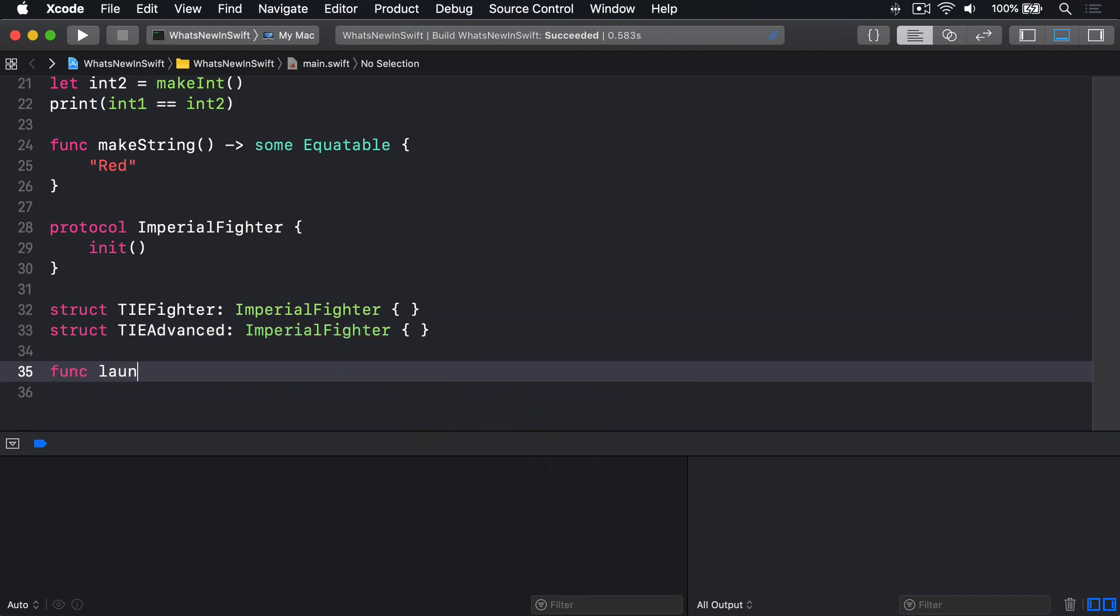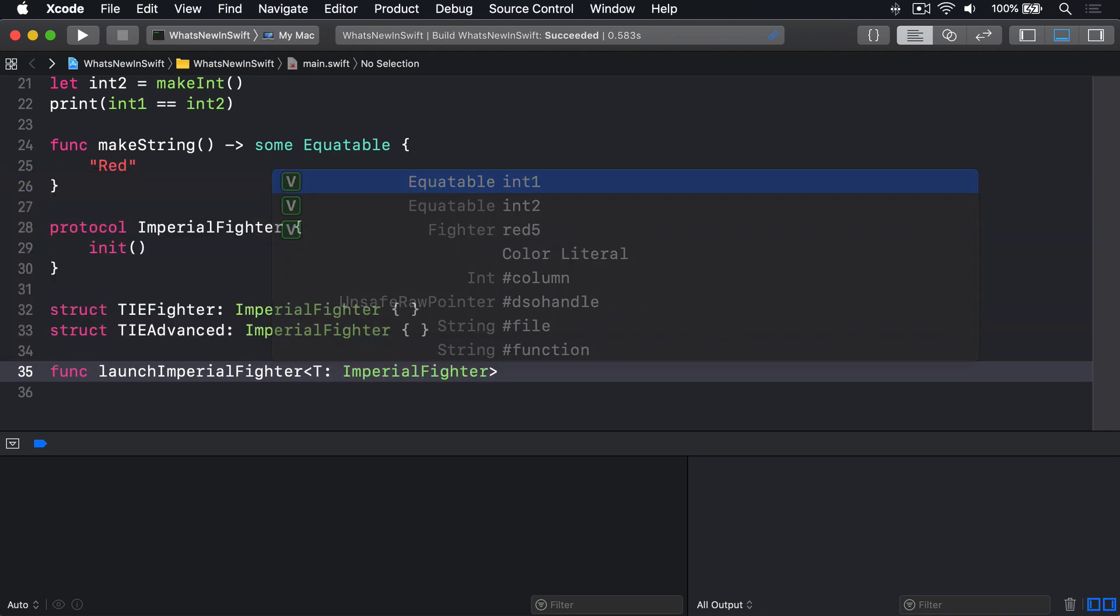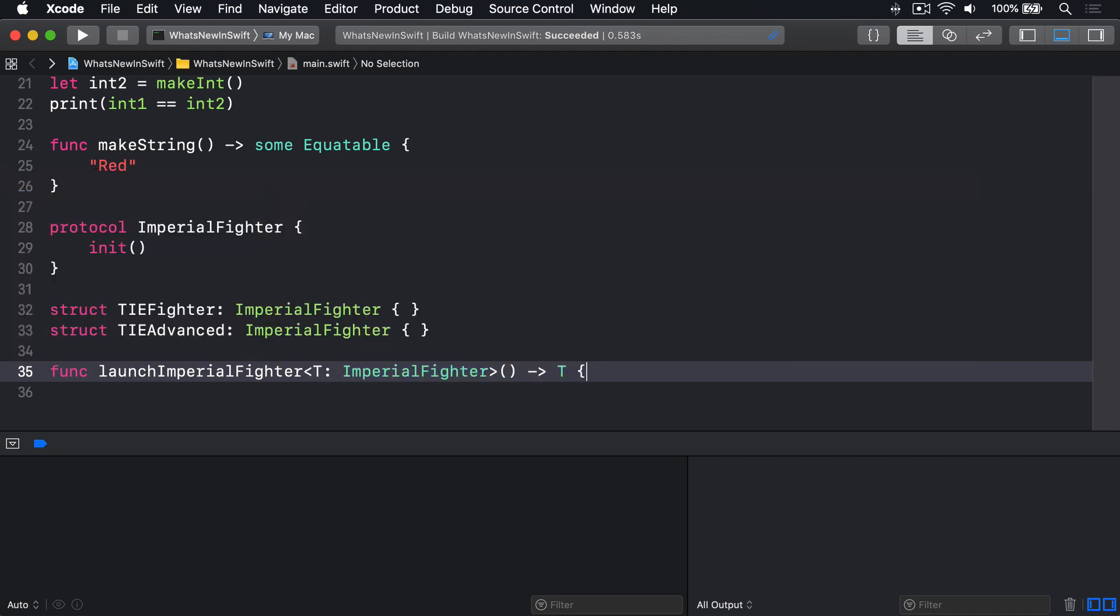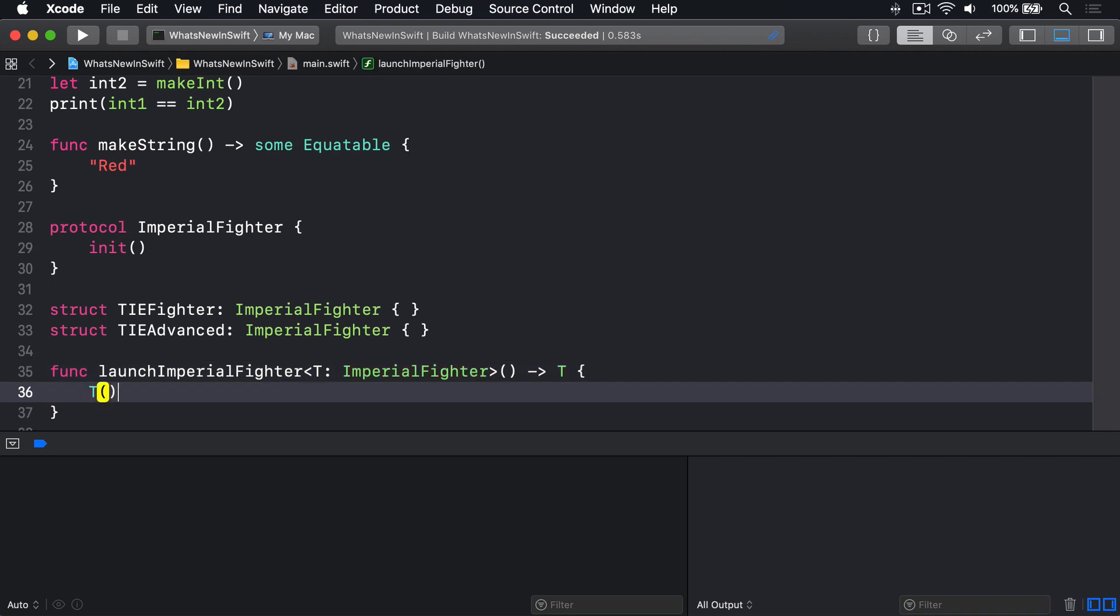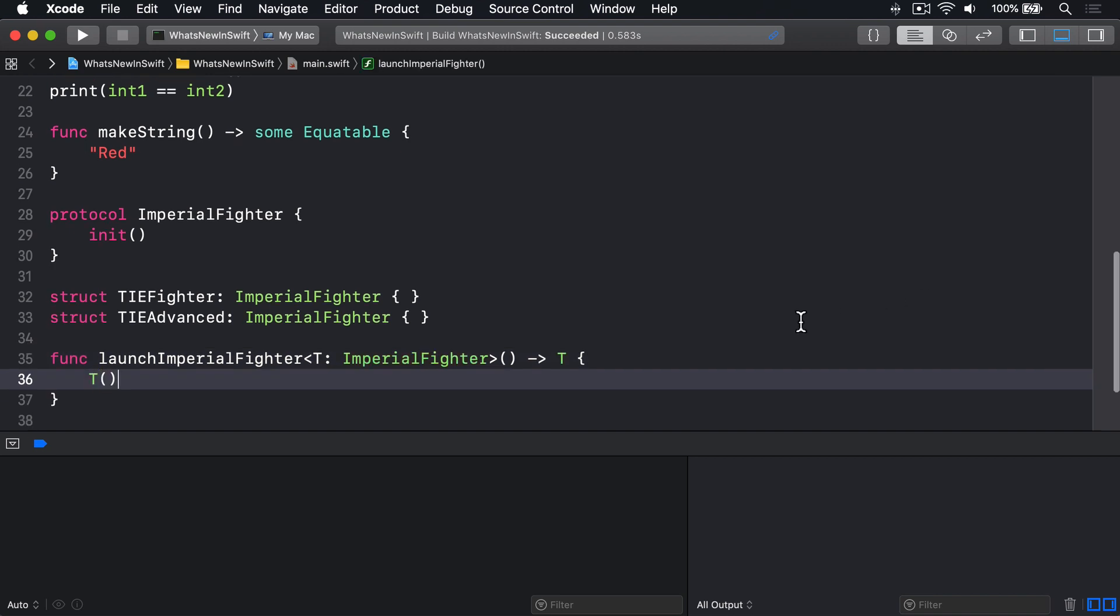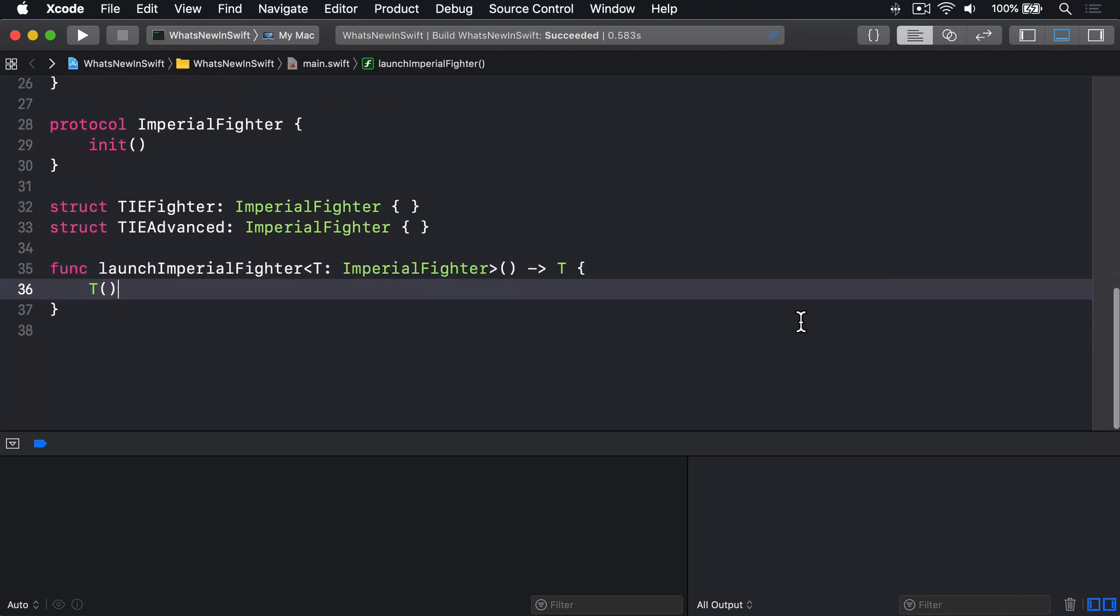Finally, func launchImperialFighter is generic over T and ImperialFighter and returns a T, then return a new T. So that defines a new protocol that requires conforming types to be initializable with no parameters, defines two structs that conform to that protocol, and creates a generic function to use it all.